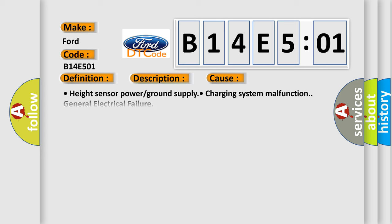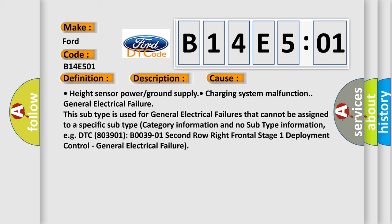This diagnostic error occurs most often in these cases: Height sensor power or ground supply, charging system malfunction, and general electrical failure.